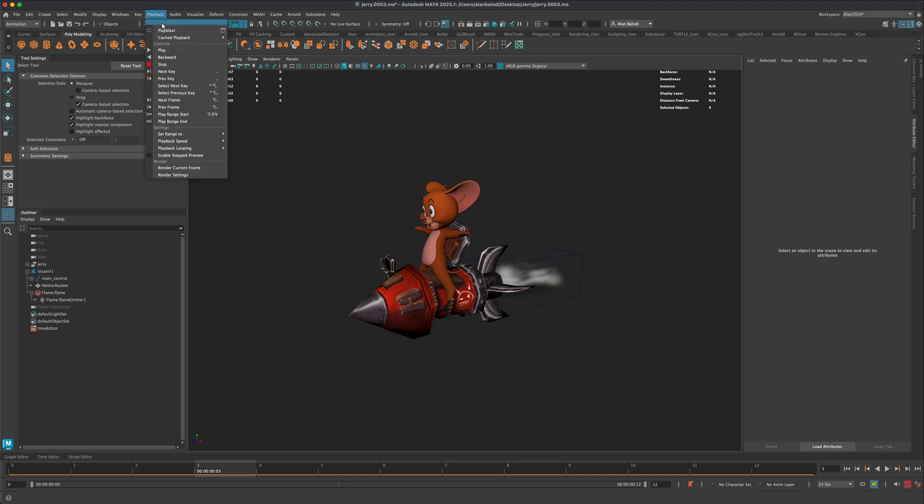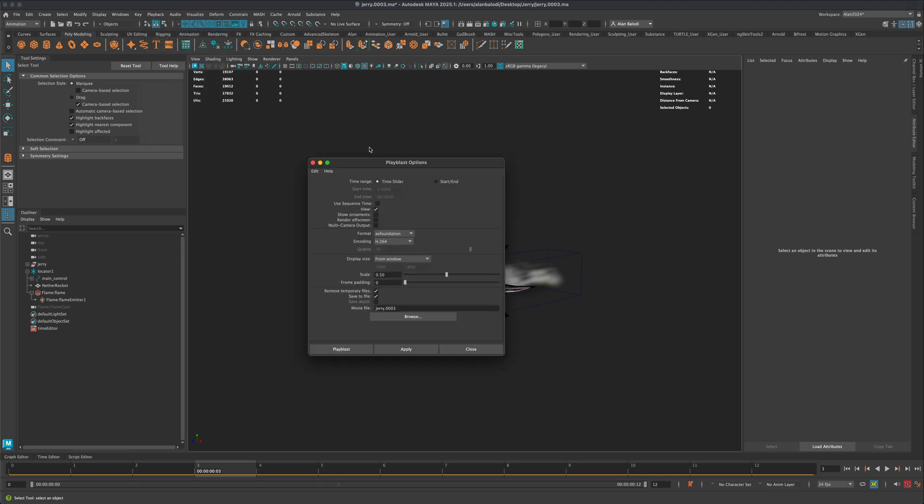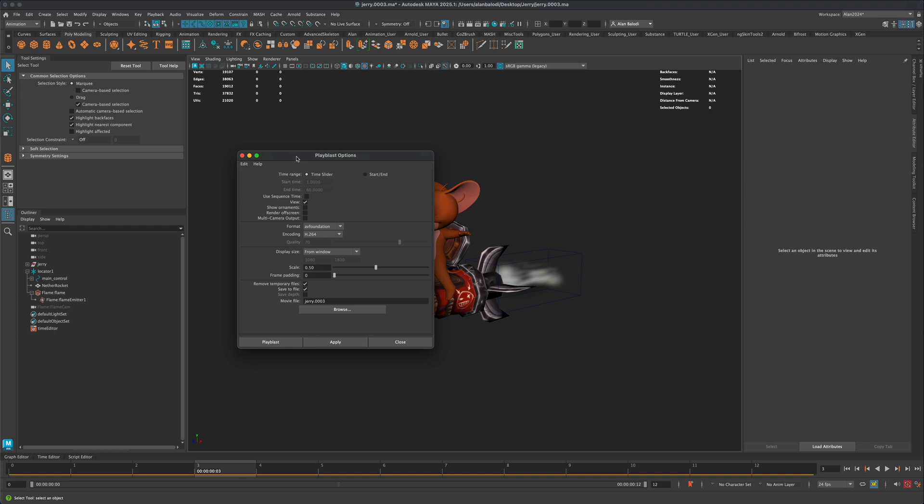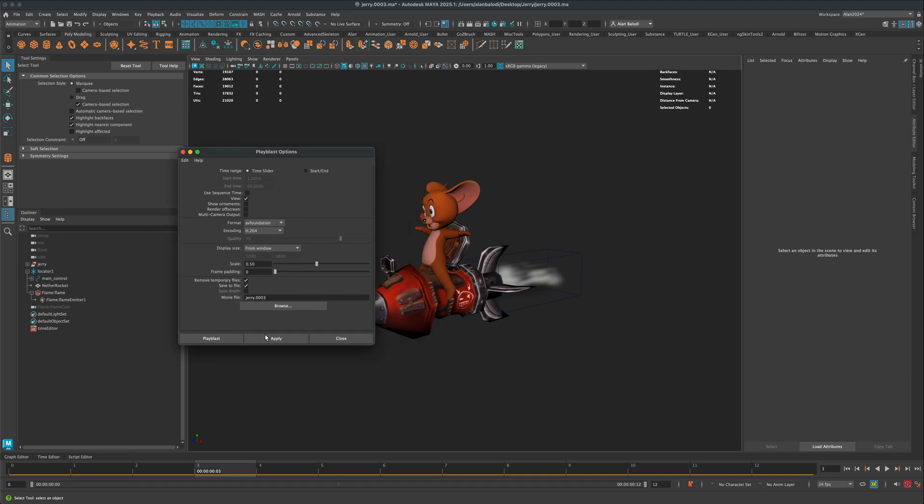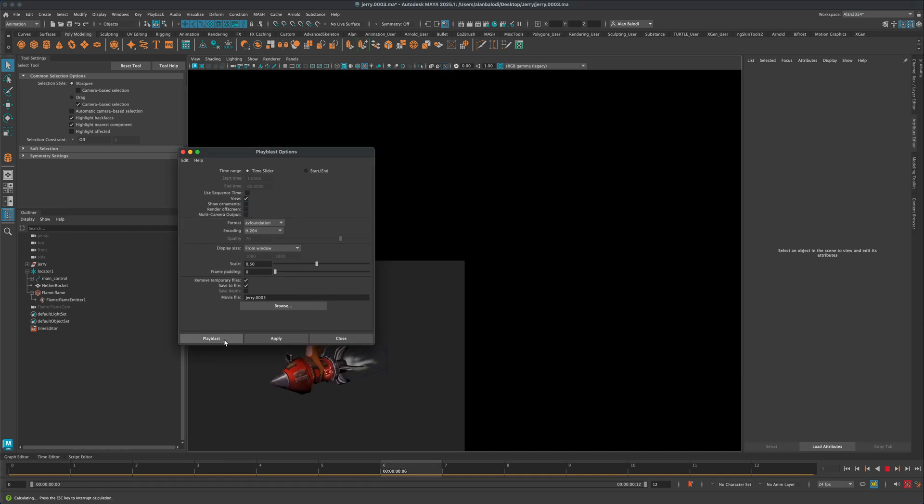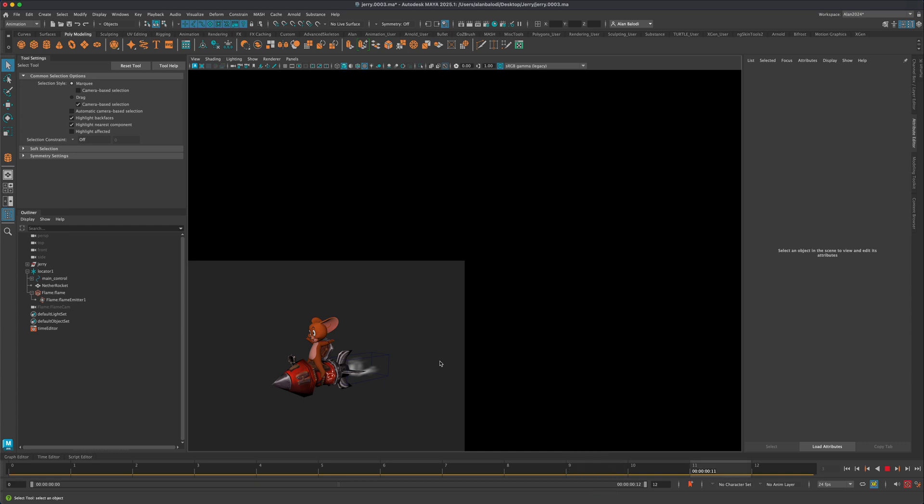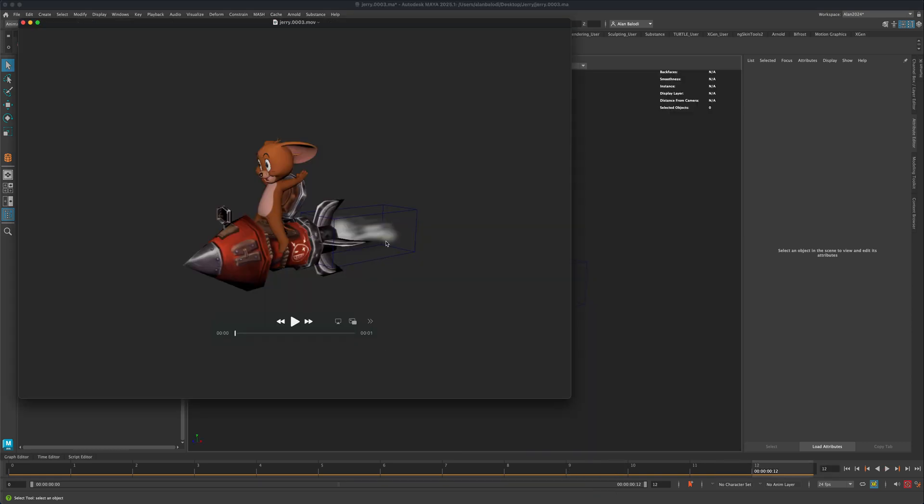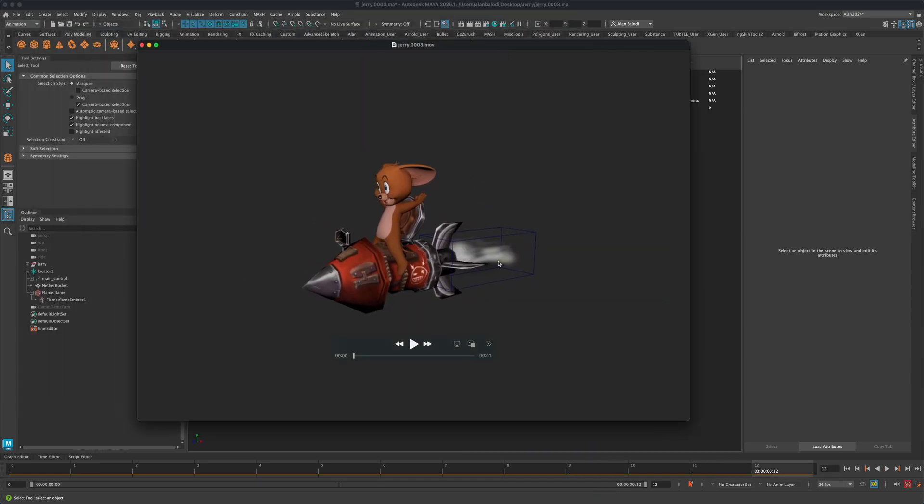In here there's a few different options that you could choose, one of them being Show Ornaments. But even if I uncheck Show Ornaments and if I just do a quick playblast, you can see that this bounding box that's surrounding the particles is still rendering even in the playblast.